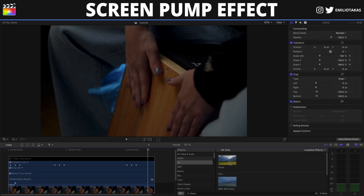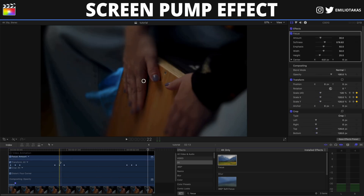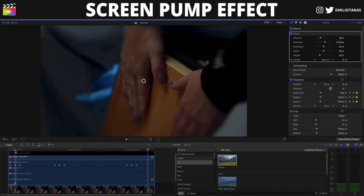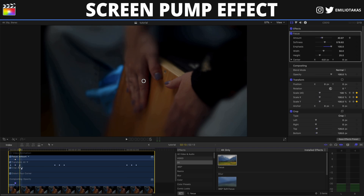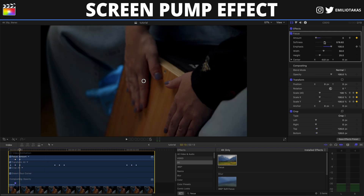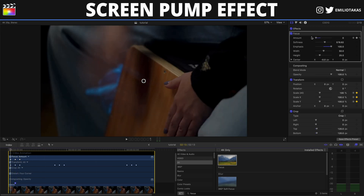I'll go into the effects panel and type 'focus'. I'll drag the Focus effect and place it on the clip. Now that I have my keyframes in the video animation, I'll set the amount to 40% and the emphasis to 100%, then add a keyframe on the amount. I'll go to the next keyframe and change the amount to zero, then go to the other side and change the amount to zero again.